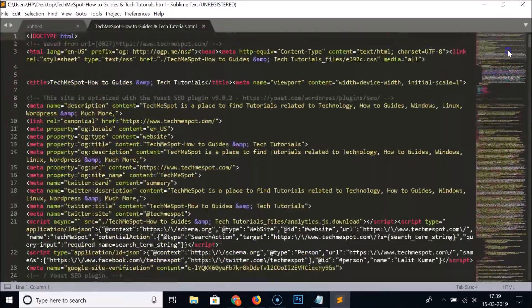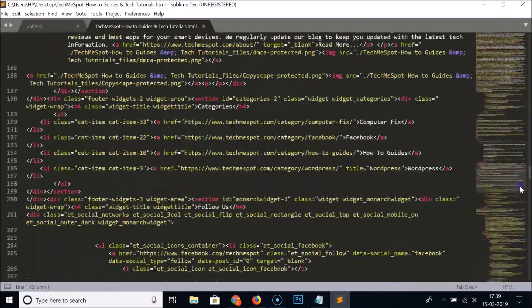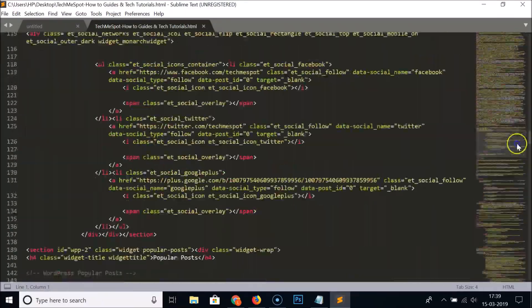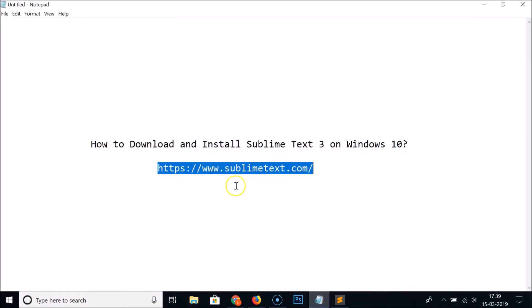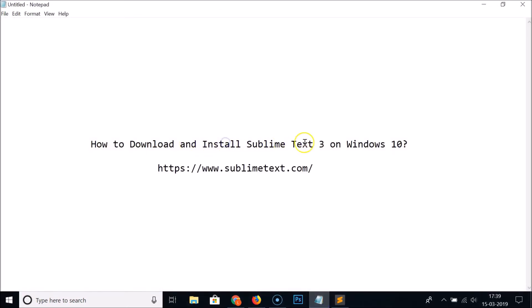That's it — in this way you can download and install Sublime Text 3 editor on Windows 10. Thanks for watching. If you like my videos, please support this channel by subscribing. Thanks, bye bye.